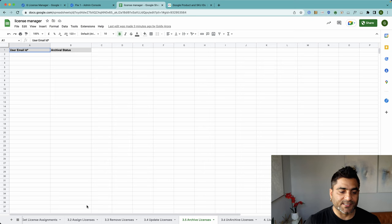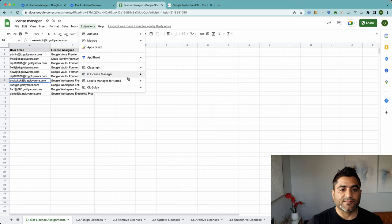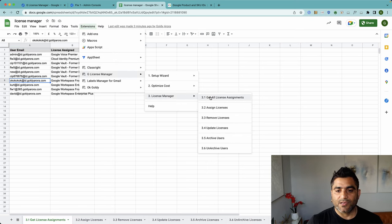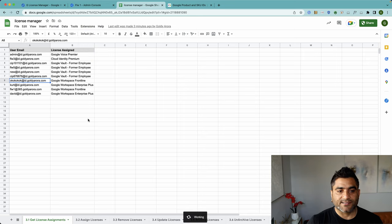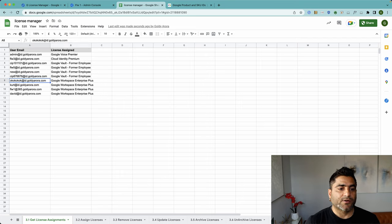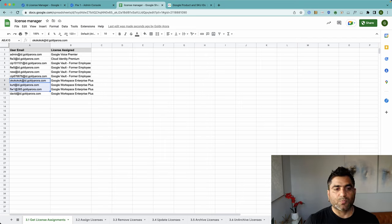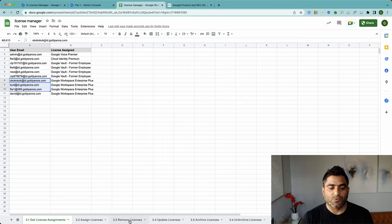So with that context, what I'm going to do is go here and first get all the license assignments in my Google Workspace account. I can see that these three users all have Enterprise Plus assigned.